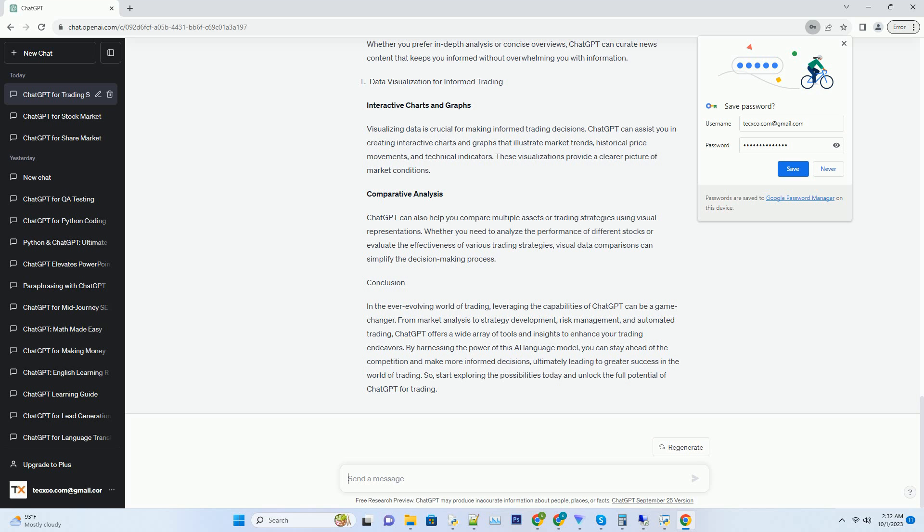Hashtag: Comparative Analysis. ChatGPT can also help you compare multiple assets or trading strategies using visual representations.